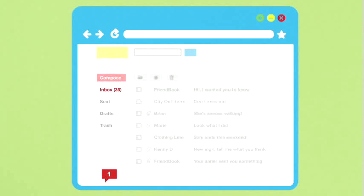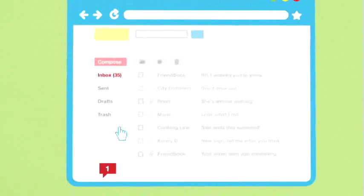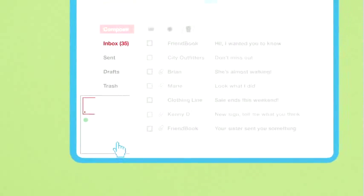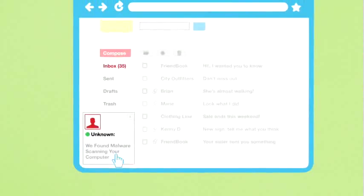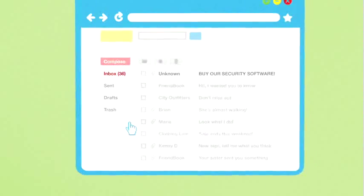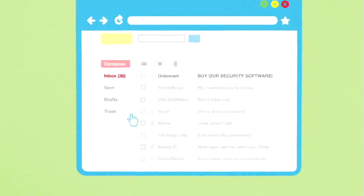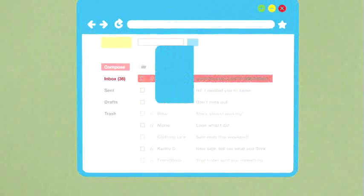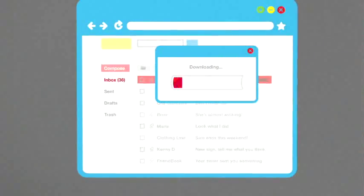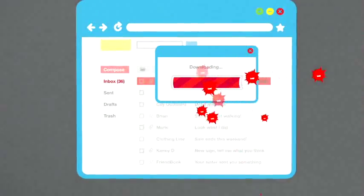Don't buy security software in response to unexpected calls or messages, especially if they say they scanned your computer and found malware. Scammers send messages like these to trick you into buying worthless software, or worse, downloading malware.